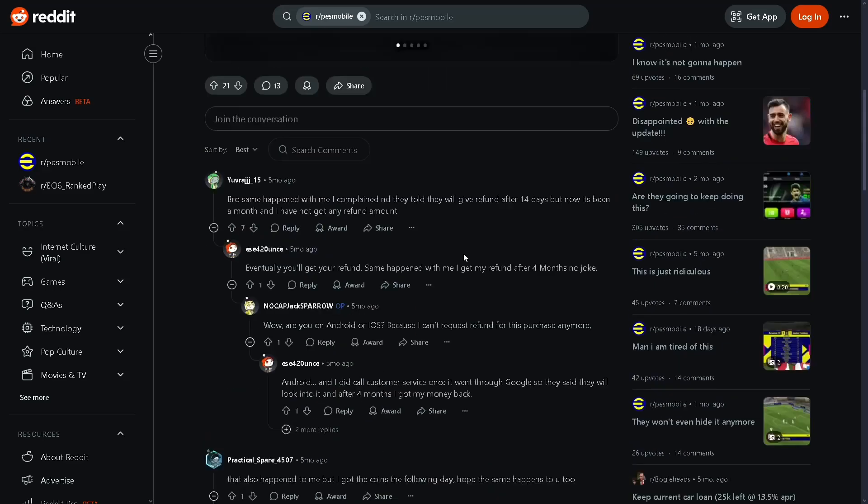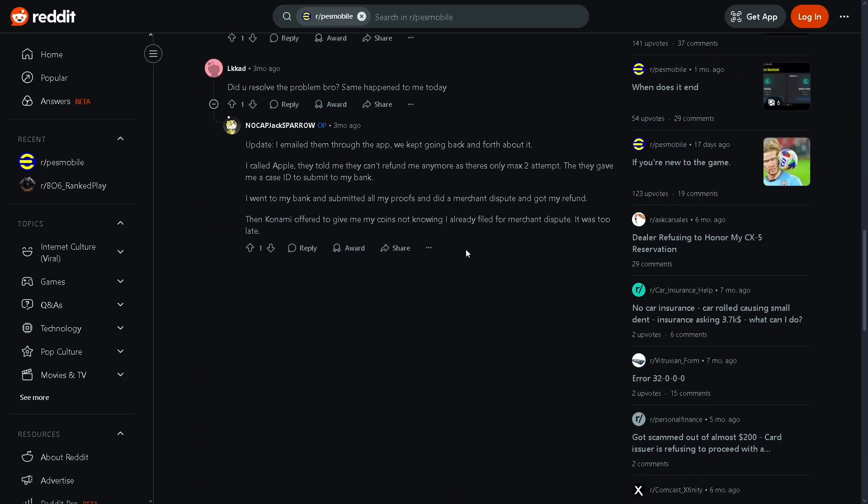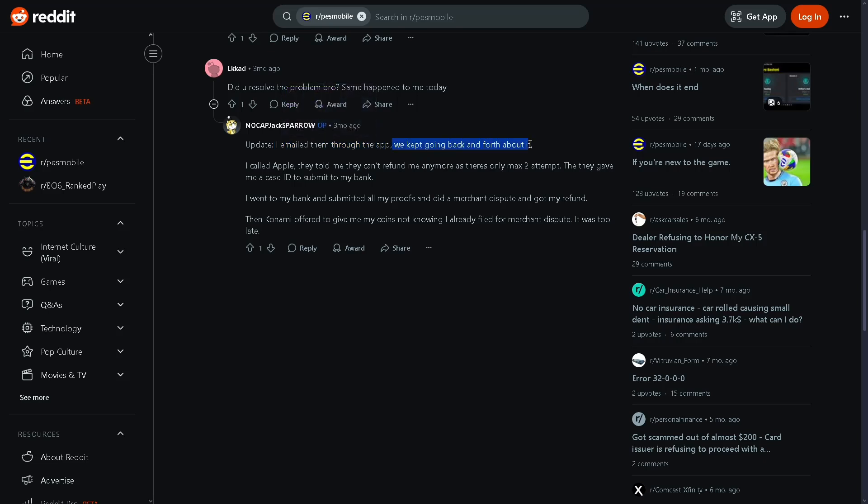So first thing you wanna do is simply email the game itself. Here, he emailed them through the app and then they kept going back and forth about it.